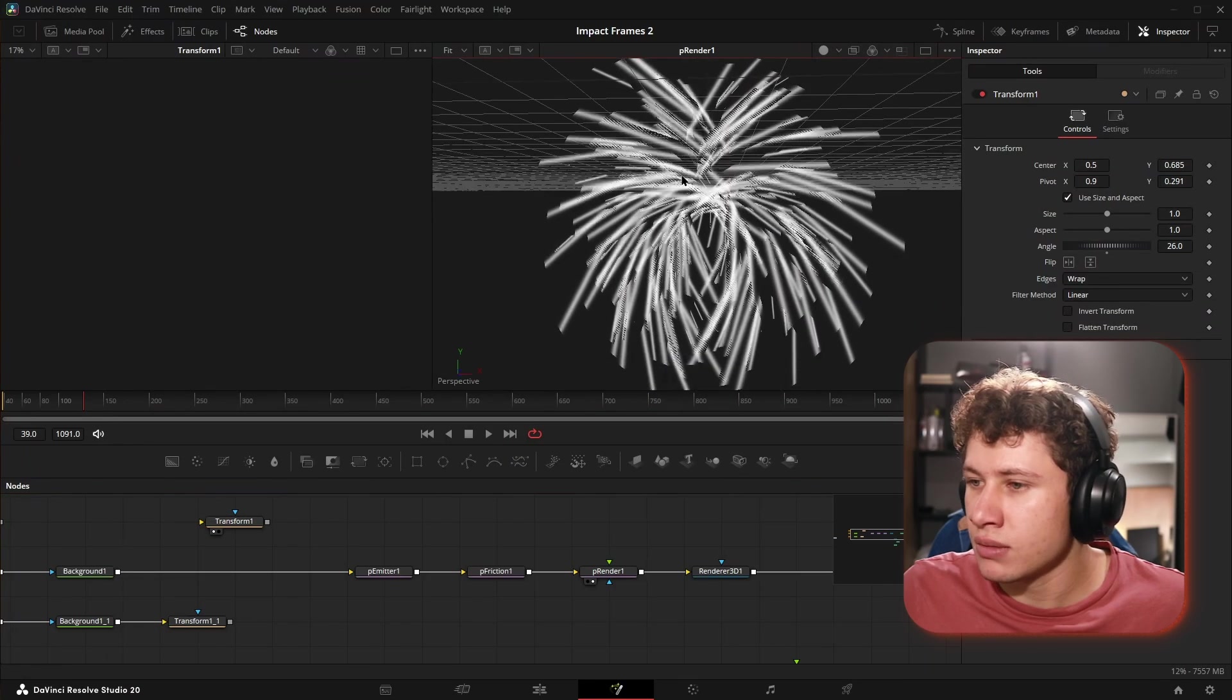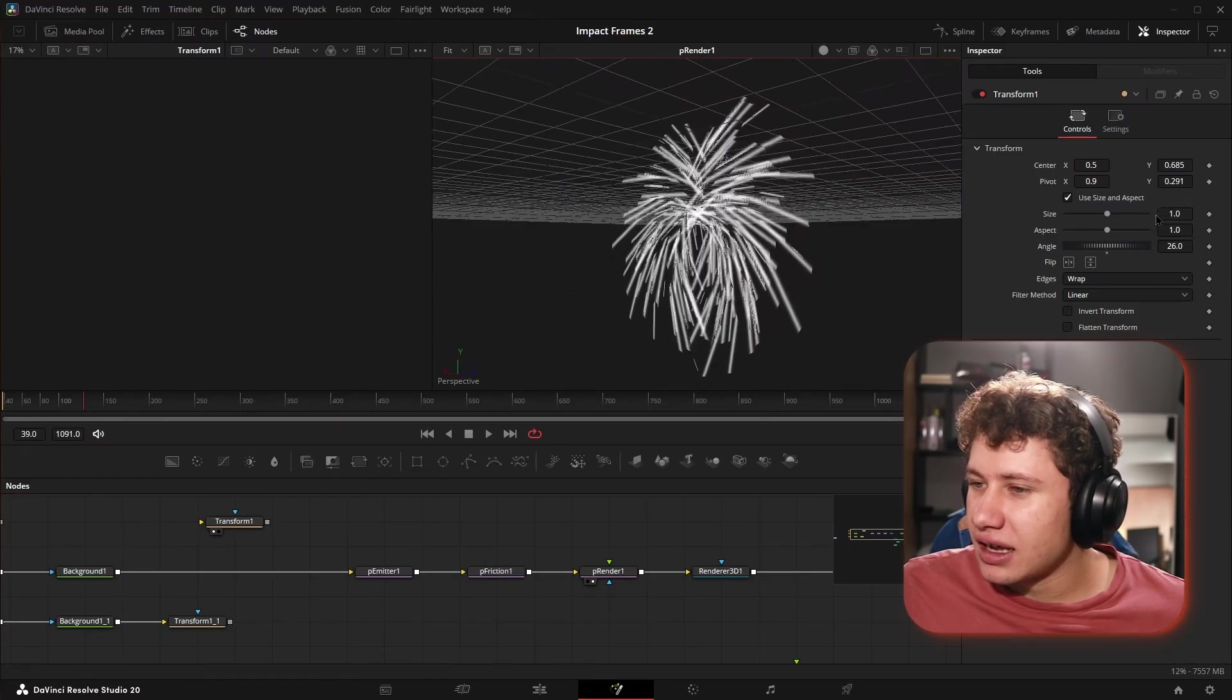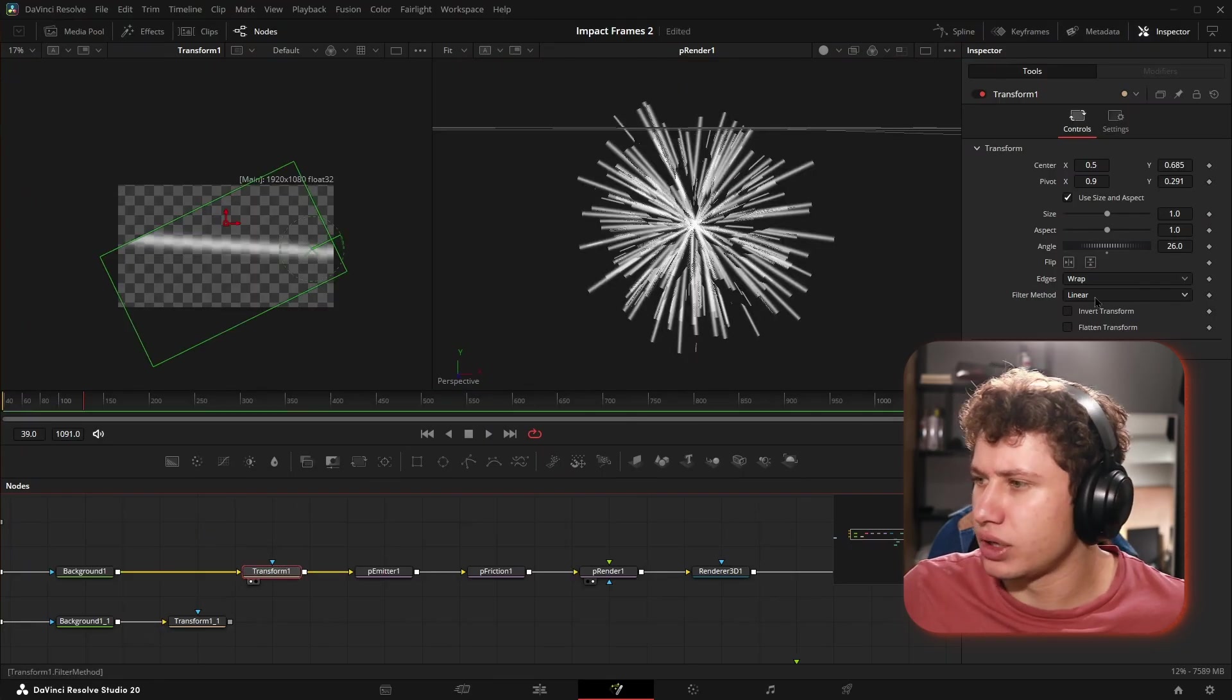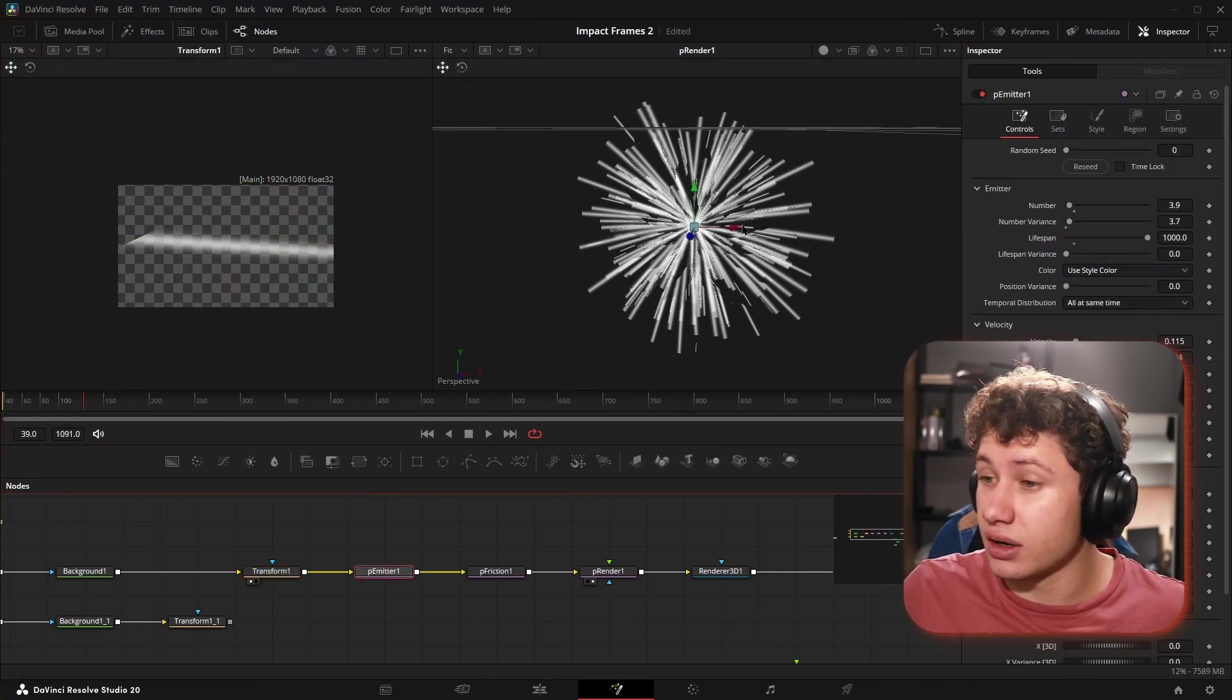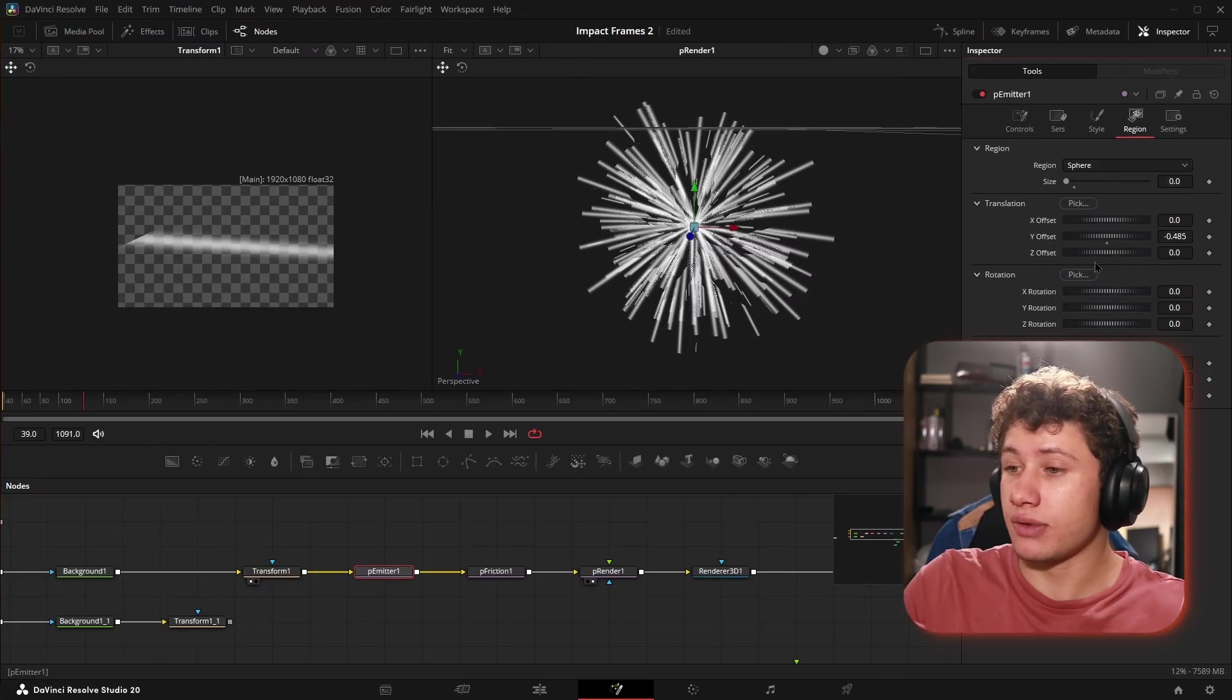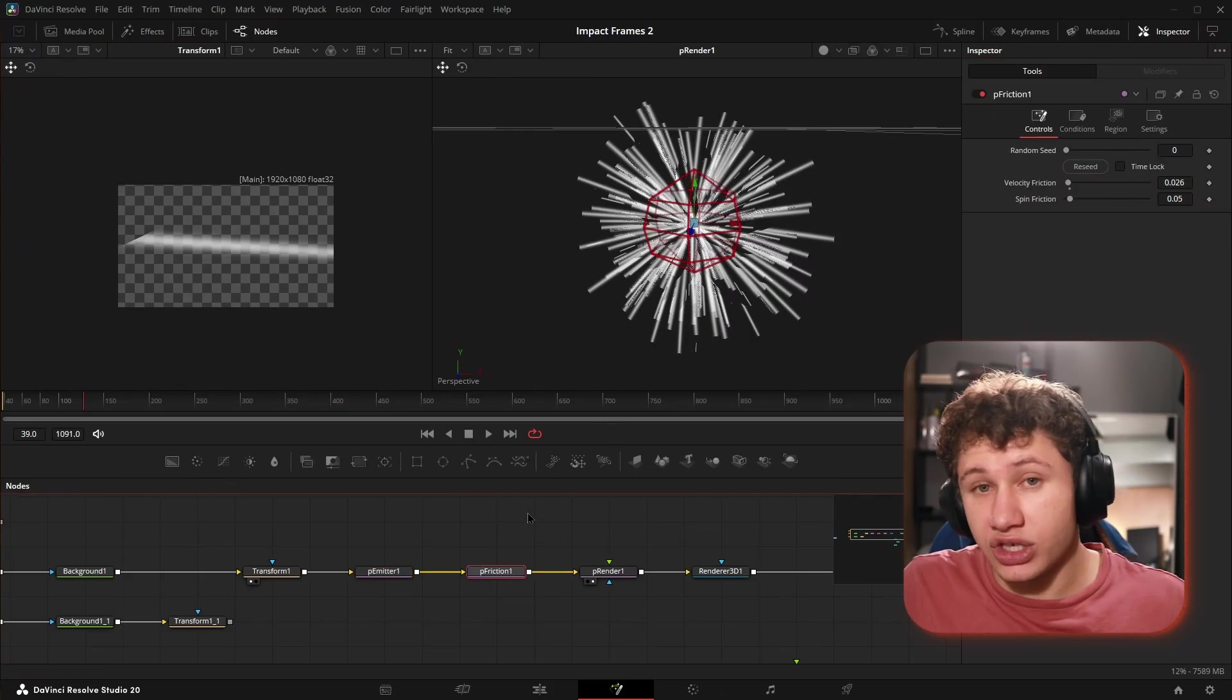I plugged that into our particle emitter. If I get rid of my transform node, you can see that they start bending really weirdly. I still haven't figured out why they were doing that, but I do know that when I add in my transform node and adjust my angle, I can get them all pointing at the center of the sphere they're coming out from. For the region, I brought the sphere down all the way because I wanted them all coming from the same point.